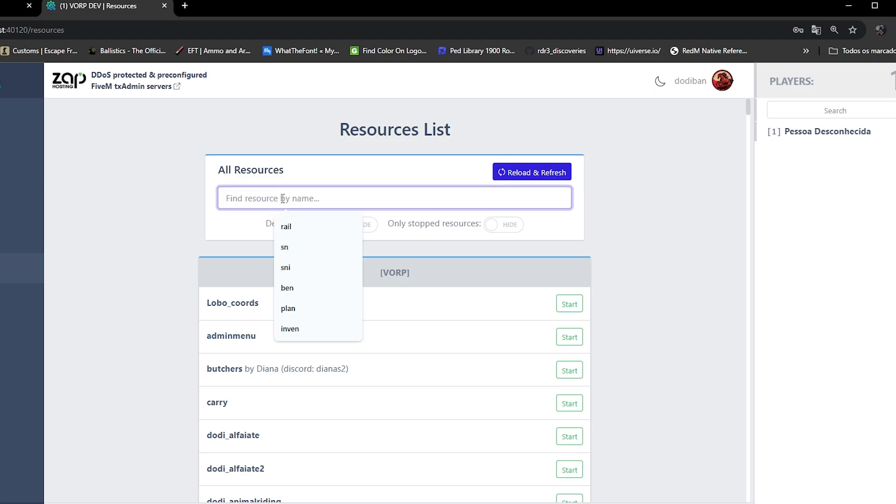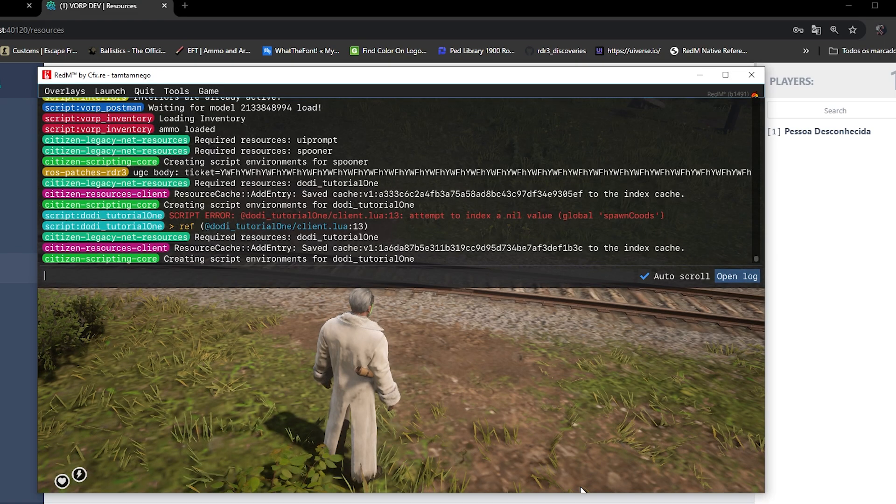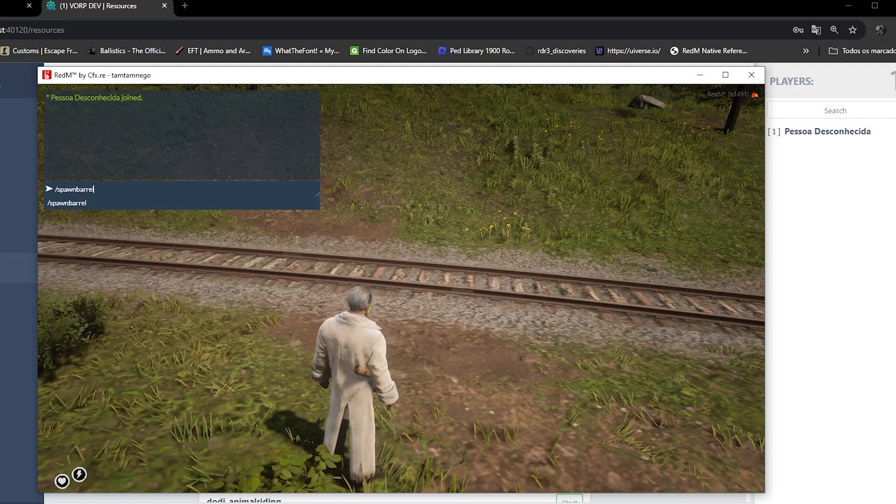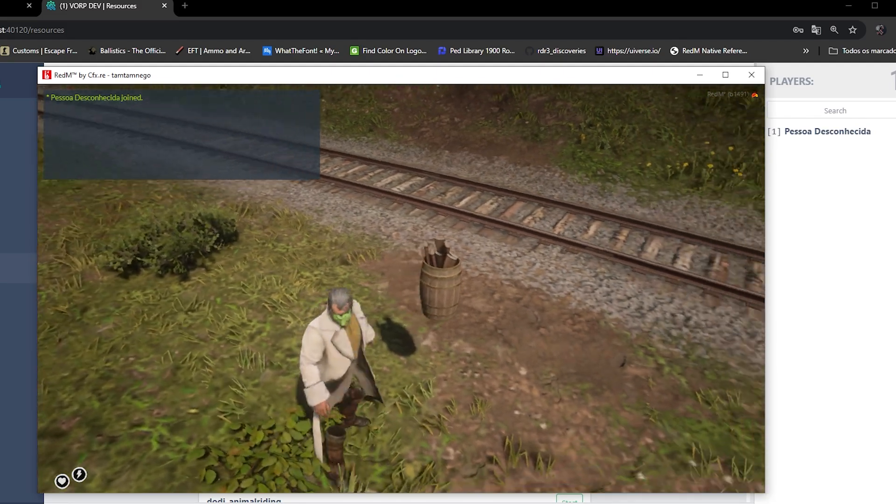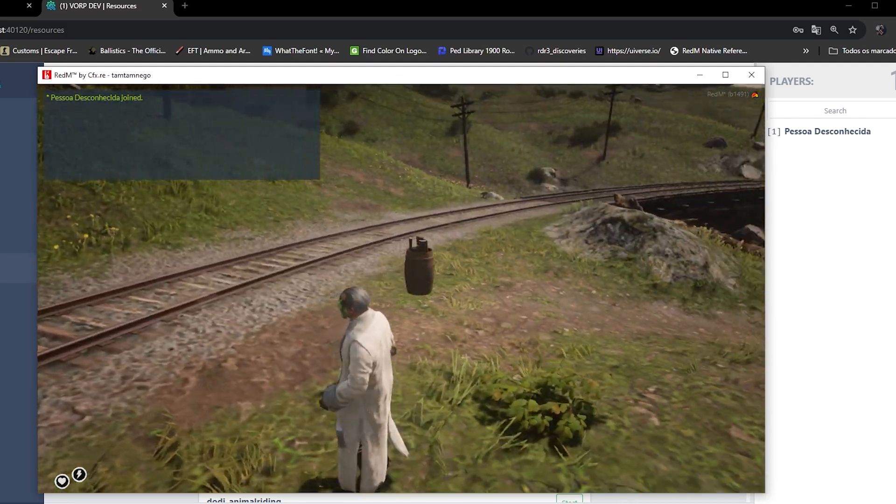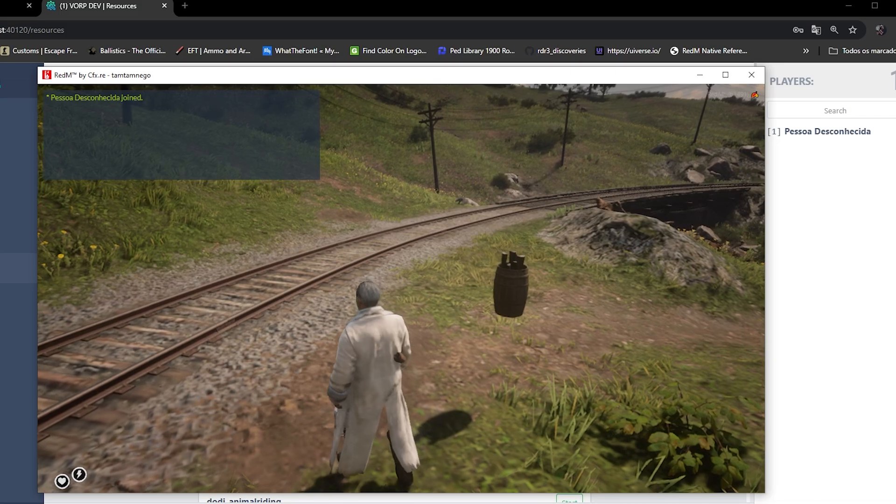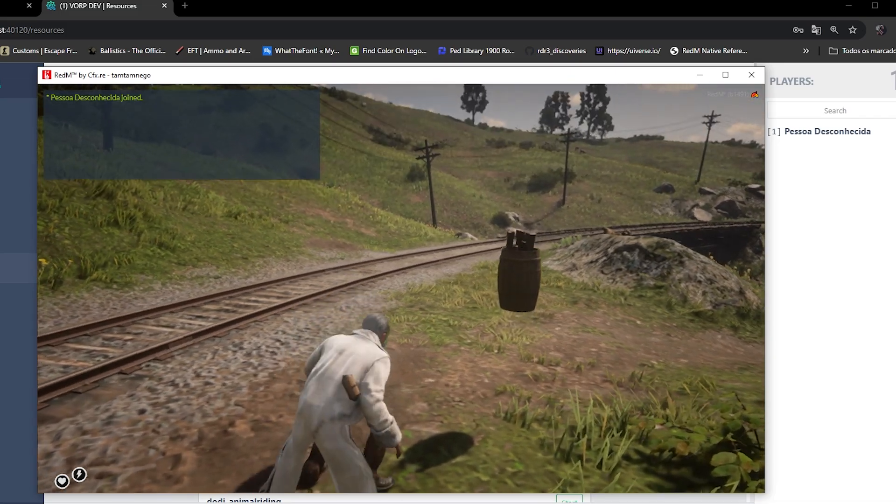So after correcting, we will restart the script to correct the code and test it again. Great, it's working, but we see that the object is still floating, so we'll need to use another function to adjust this.